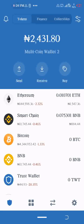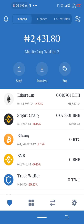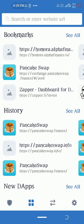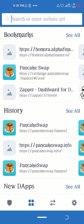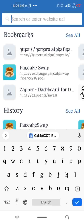Once you receive your BNB, what you need to do is swap your Binance coin to Trust Wallet Token. Come to your DApp browser, and when you get there, type PancakeSwap.